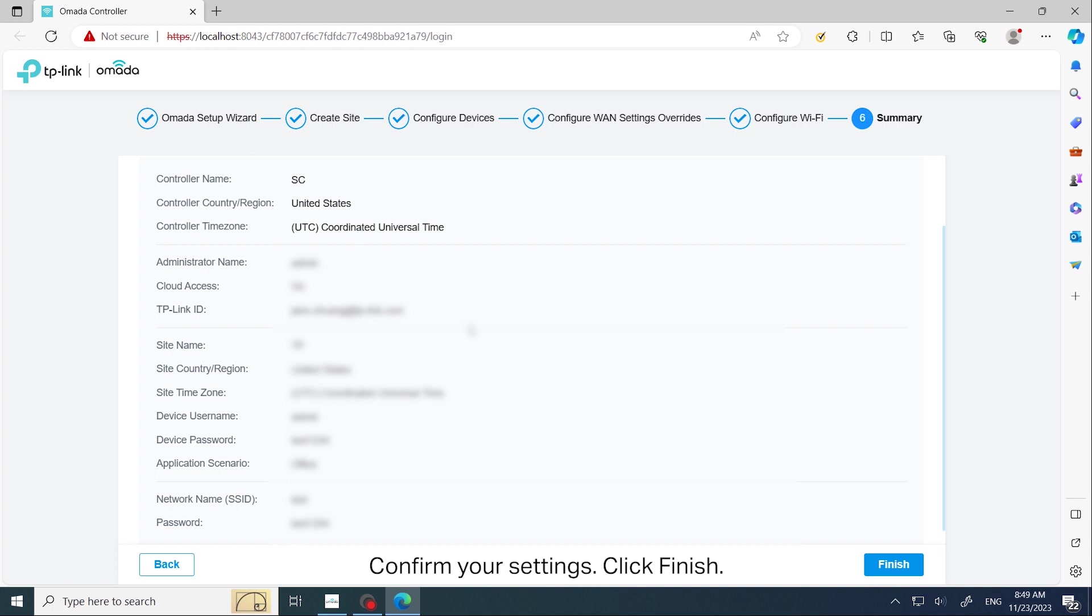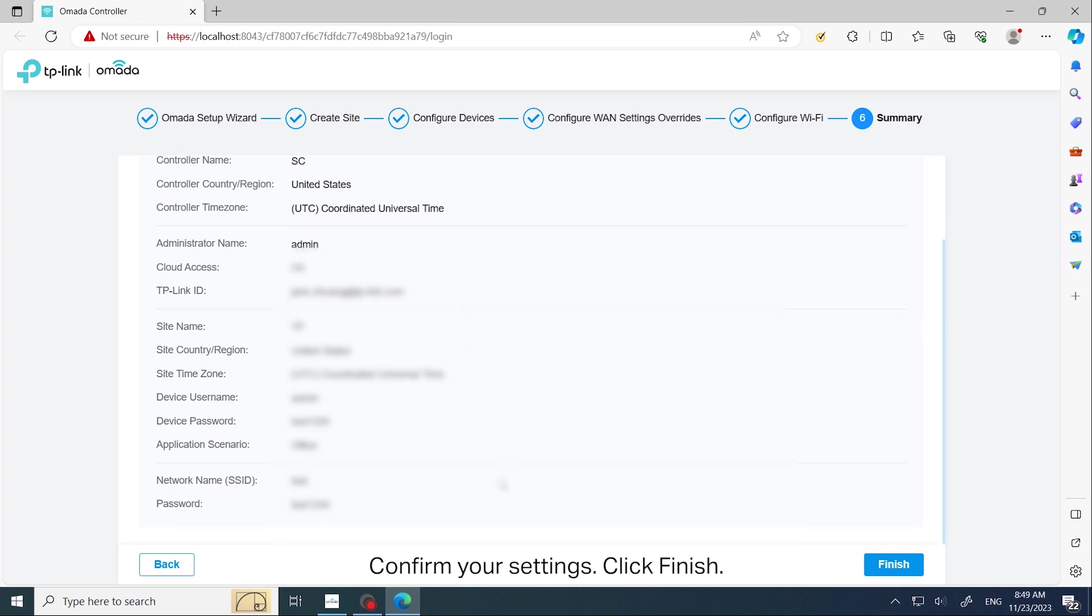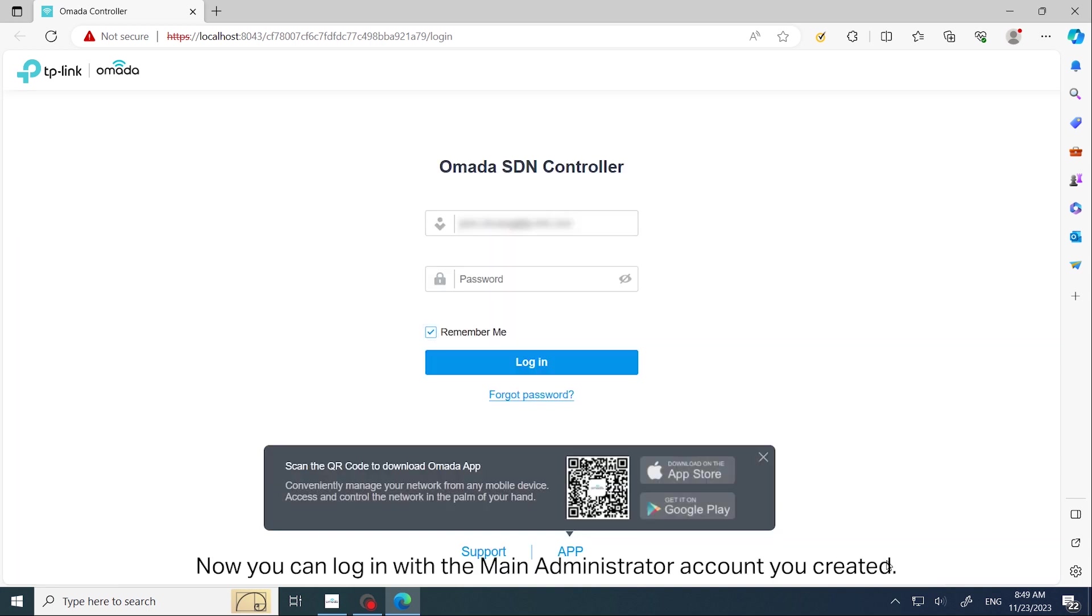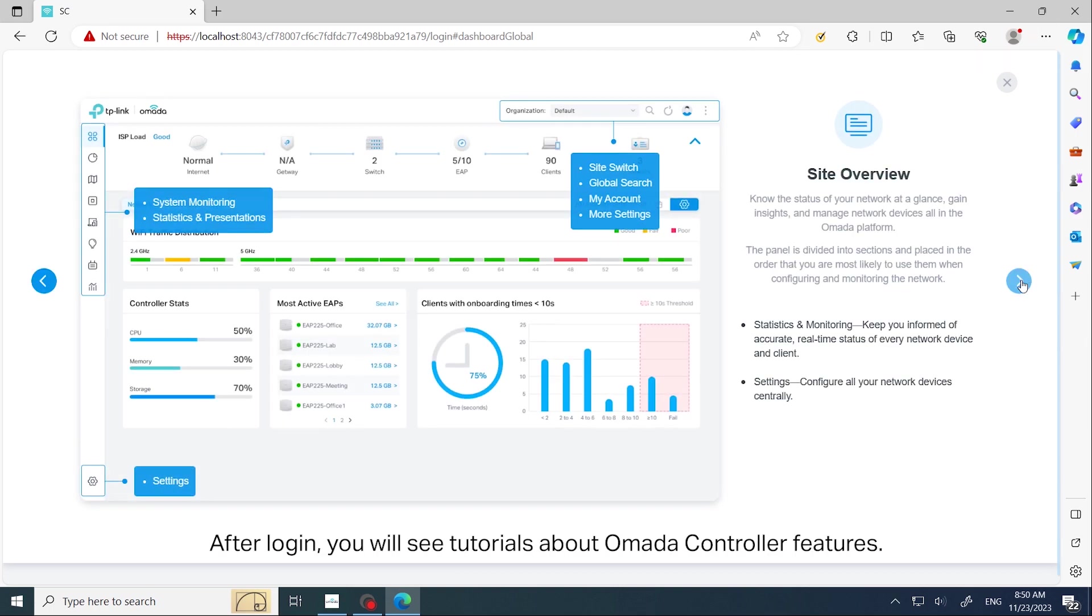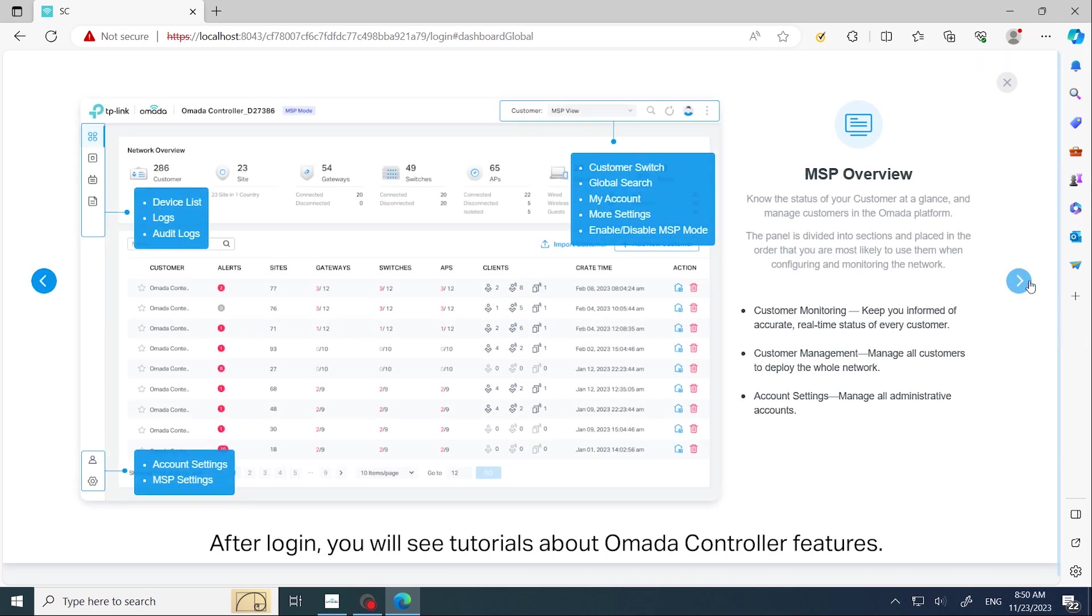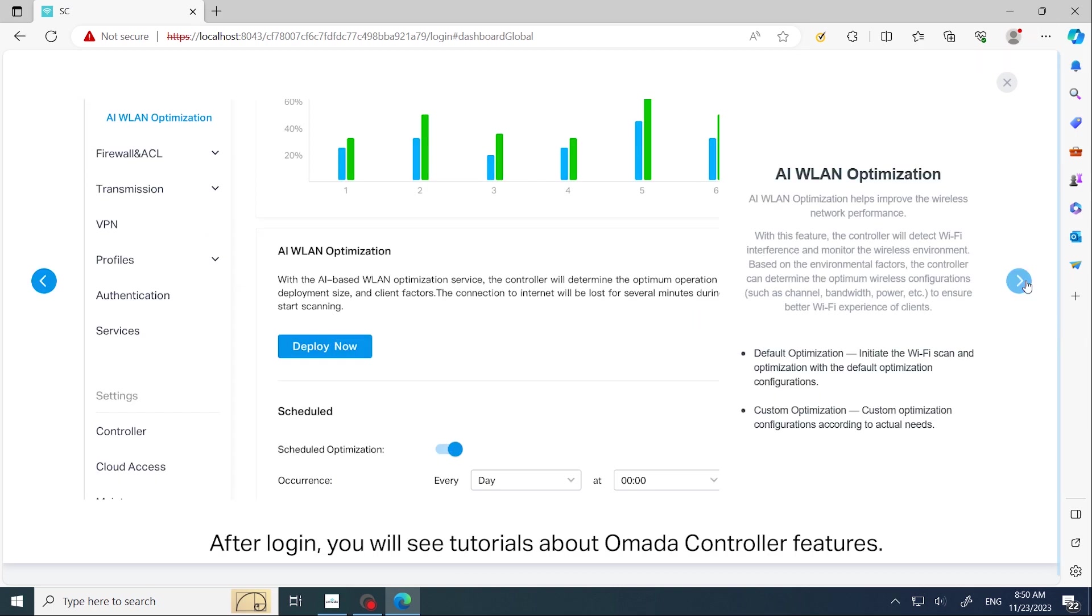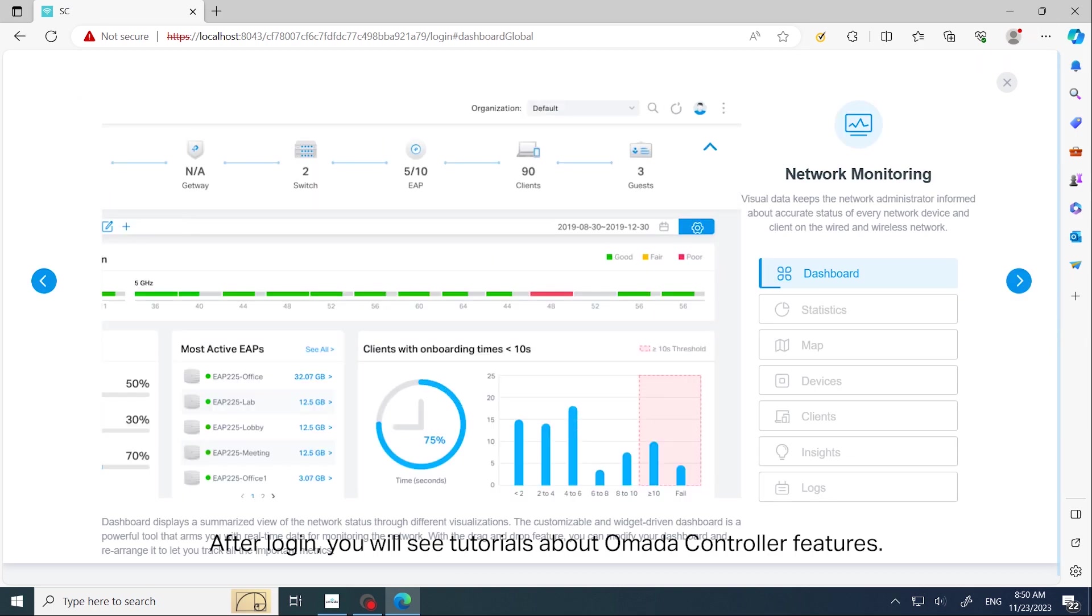Confirm your settings and click Finish. Now you can log in with the main administrator account you created. After login, you will see tutorials about Omada controller features.